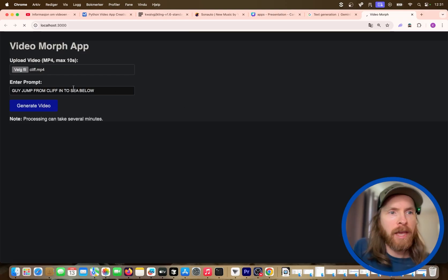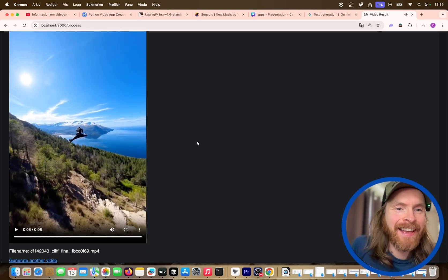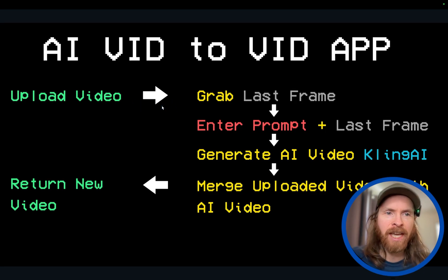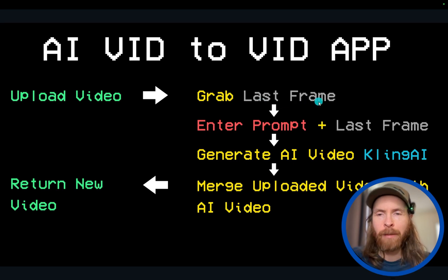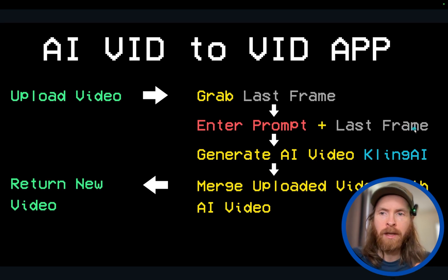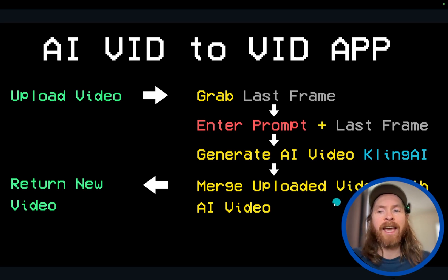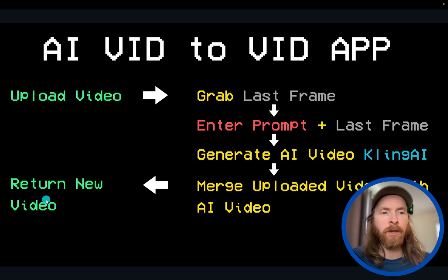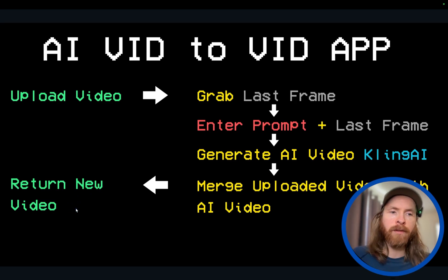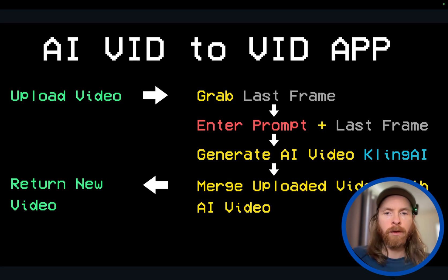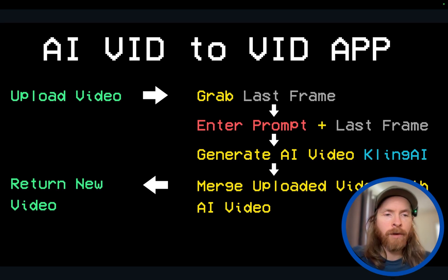The app we're going to make today is an AI video-to-video app. We'll upload a video — max 8 to 10 seconds — grab the last frame using FFmpeg, enter a prompt, and include that last frame as an image reference. From that we'll generate an AI video using Cling AI, though you could use Google Vo2 too. Then we'll merge the uploaded video with the AI video for a smooth transition and return the combined video.